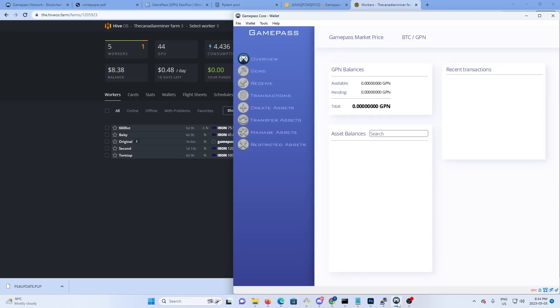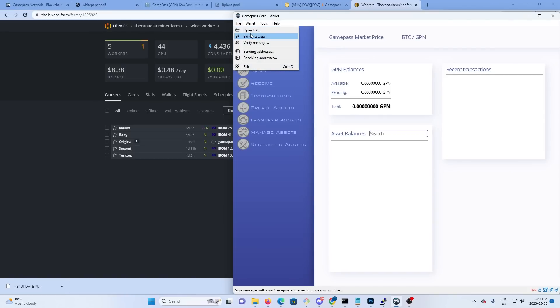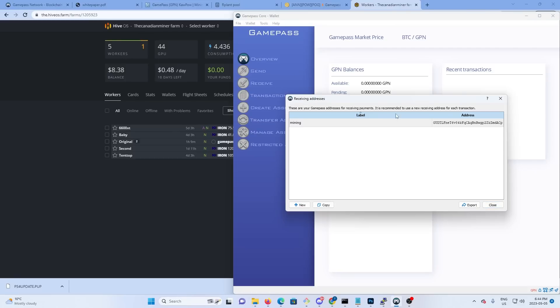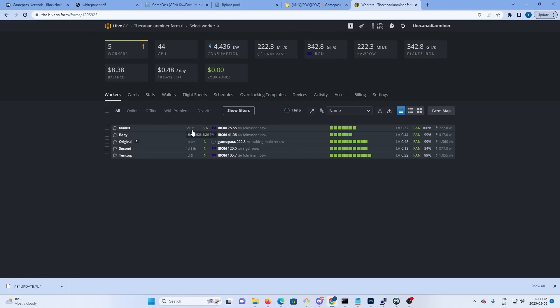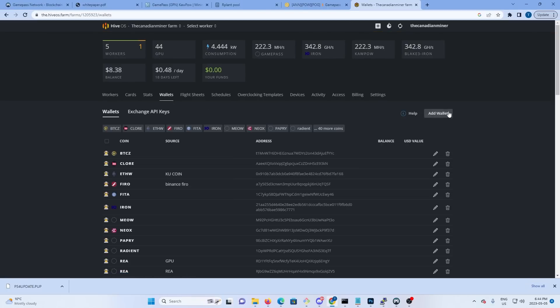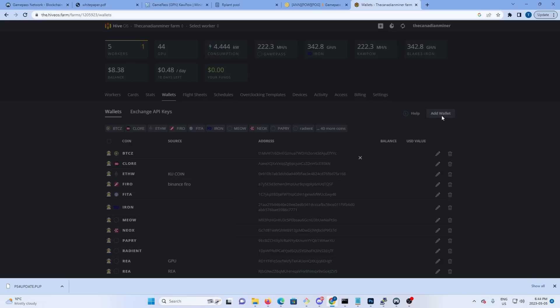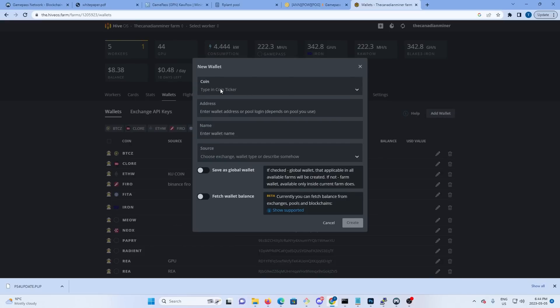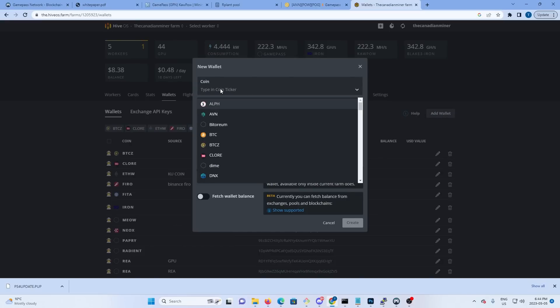So you're going to get the core wallet that you downloaded and installed, hit File, Receive an Address. This will give us our receiving address that we're going to mine to. So we're going to copy that address, we're going to go over to wallets in Hive, and we're going to add a new wallet at the top.